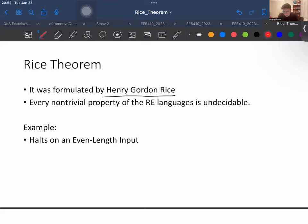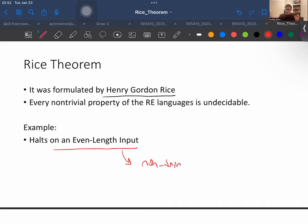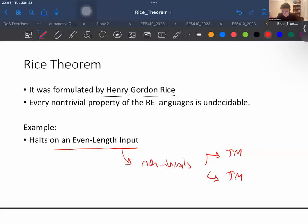Let's look at an example. Consider a Turing machine where the language accepts only even-length inputs. According to Rice's theorem, this is a non-trivial property because we can find a Turing machine that accepts it and a Turing machine that does not accept it. So this is a non-trivial property, and according to Rice's theorem, this is undecidable.